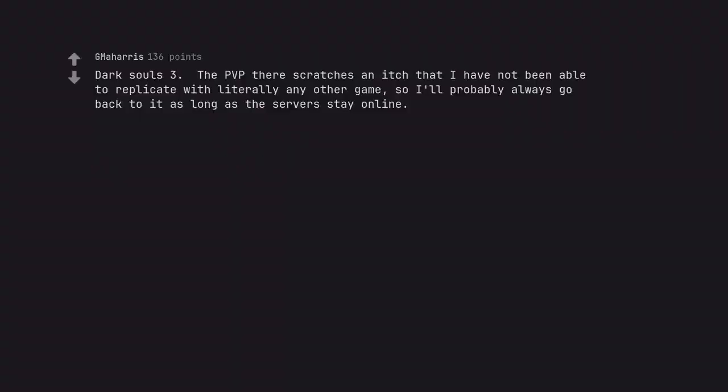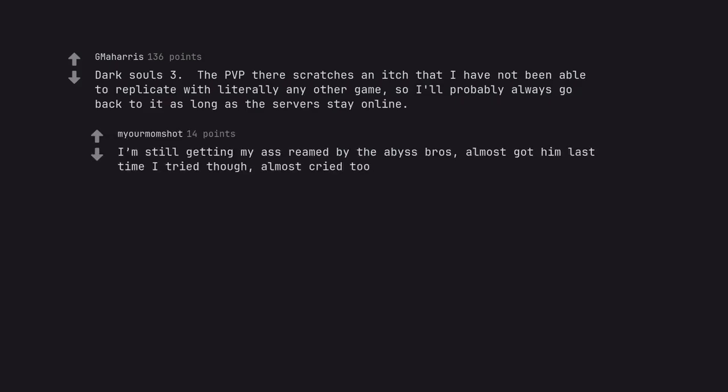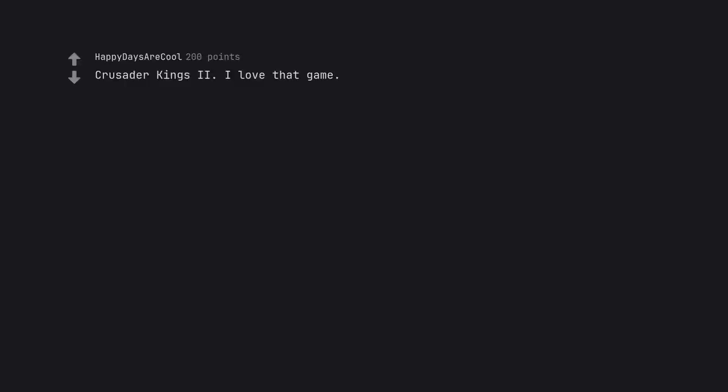Dark Souls 3. The PvP there scratches an itch that I have not been able to replicate with literally any other game. So I'll probably always go back to it as long as the servers stay online. I'm still getting my ass reamed by the Abyss Watchers. Almost got him last time I tried though. Almost cried too. I love that game.